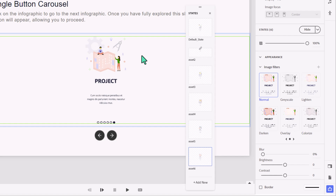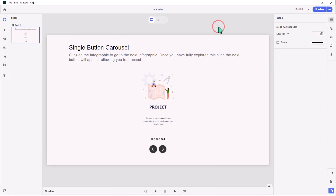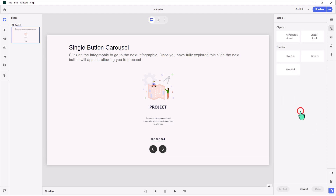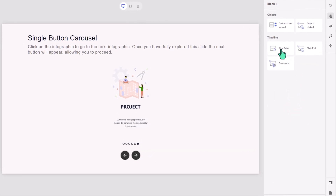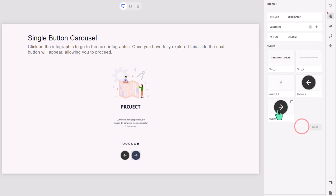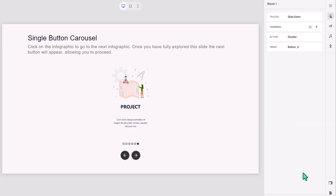Let's get into building our interactions. I'll click outside so nothing is selected on the slide, then select the interactions icon in my right-hand toolbar. The first interaction we need is to disable the right arrow. So we add an interaction on slide enter that simply disables button number eight. That's all that happens on slide enter.